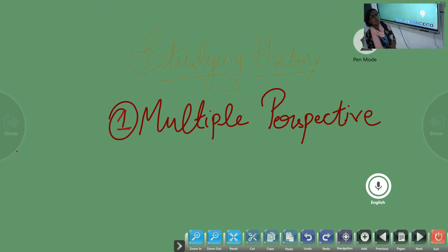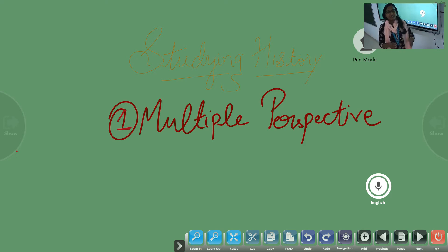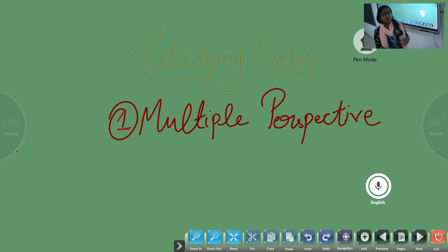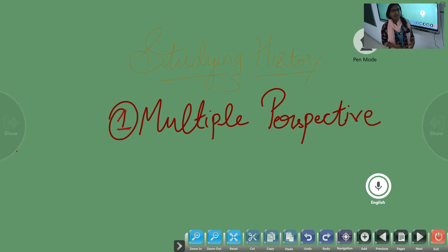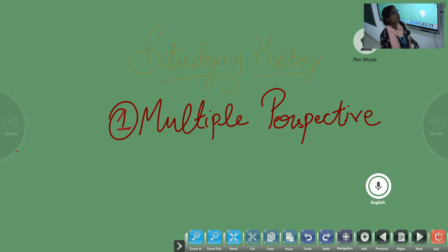Good afternoon, dear students. We were studying history and this is the second part of our first lesson. We studied what is history, we studied the importance of studying history, we studied about the history of India, and we also studied how do we get information about history.